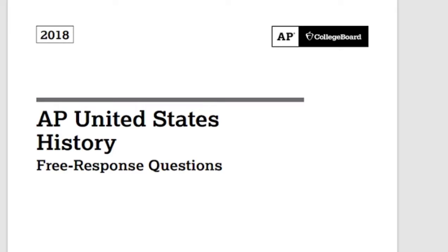Okay, I think three at once is enough. Everyone can stop rolling their eyes. We'll go ahead and get started on documents.